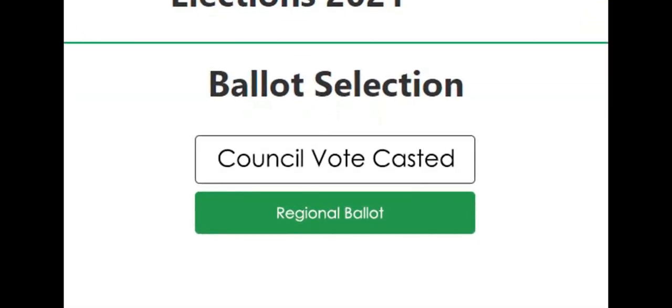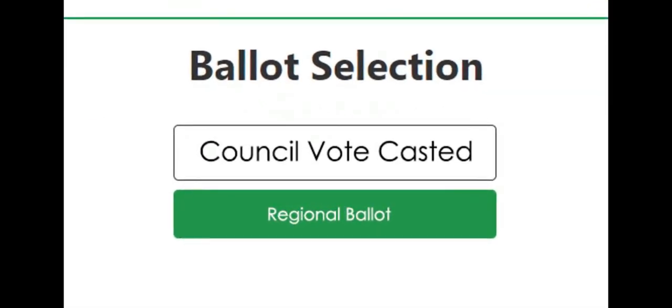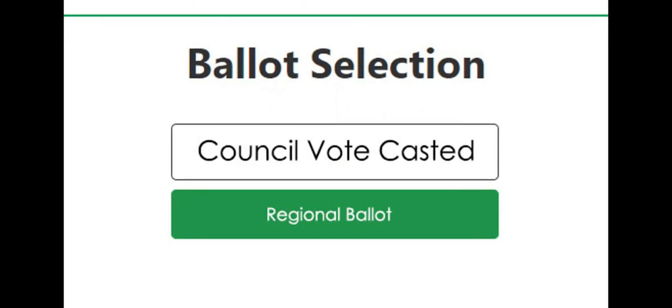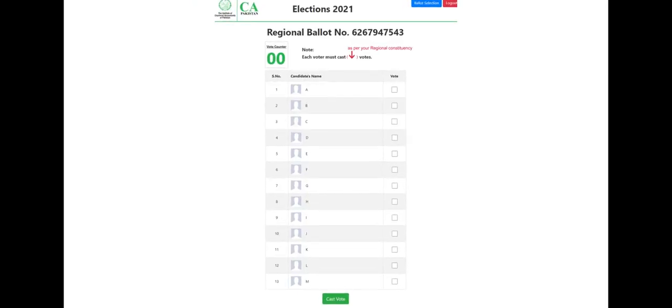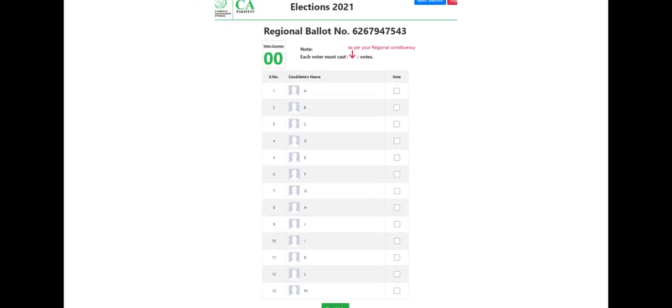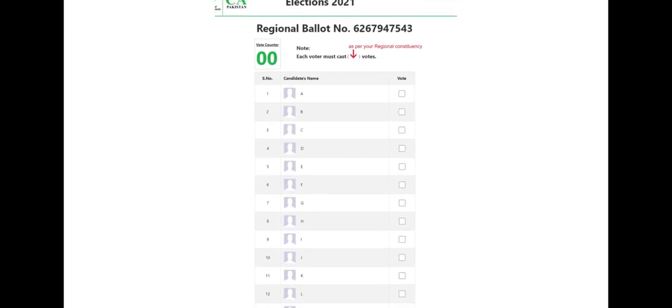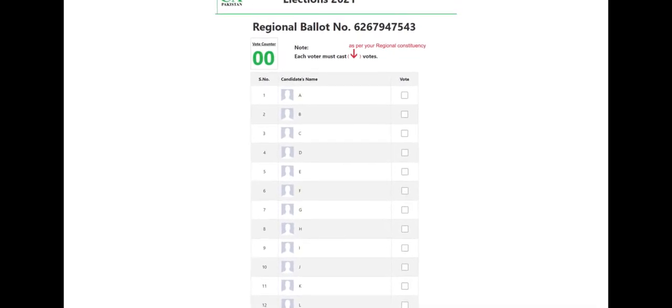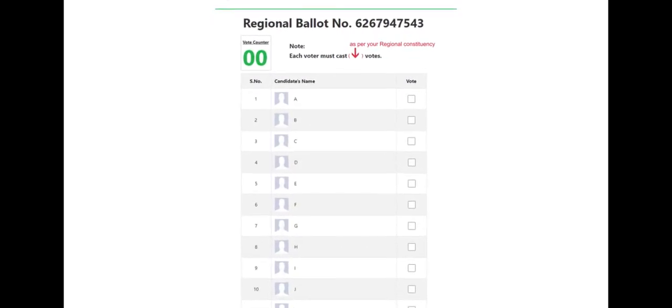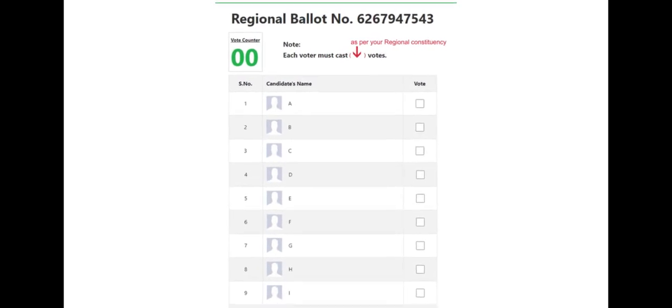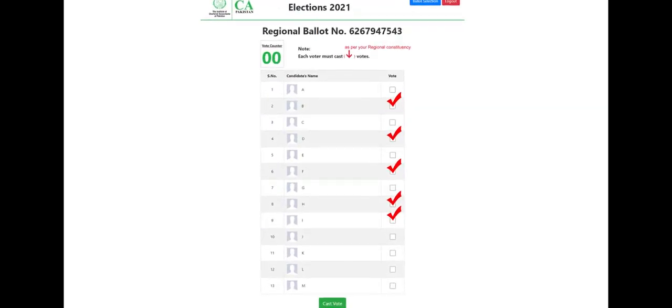The electronic ballot will appear for the regional committee. On the ballot, you must choose the candidates to whom you want to cast vote. You cannot cast more or less than the required number of votes as per your constituency and zone.